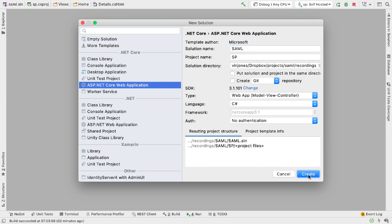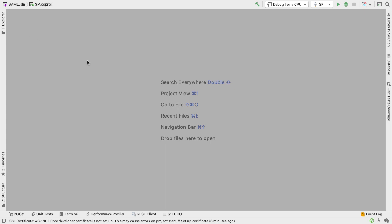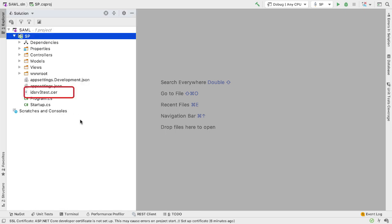I know that later in the code I'll need to use a certificate, so I've just copied the certificate from IdentityServer and included that in the project. That's this IDSRV3test.cer that you can see here.